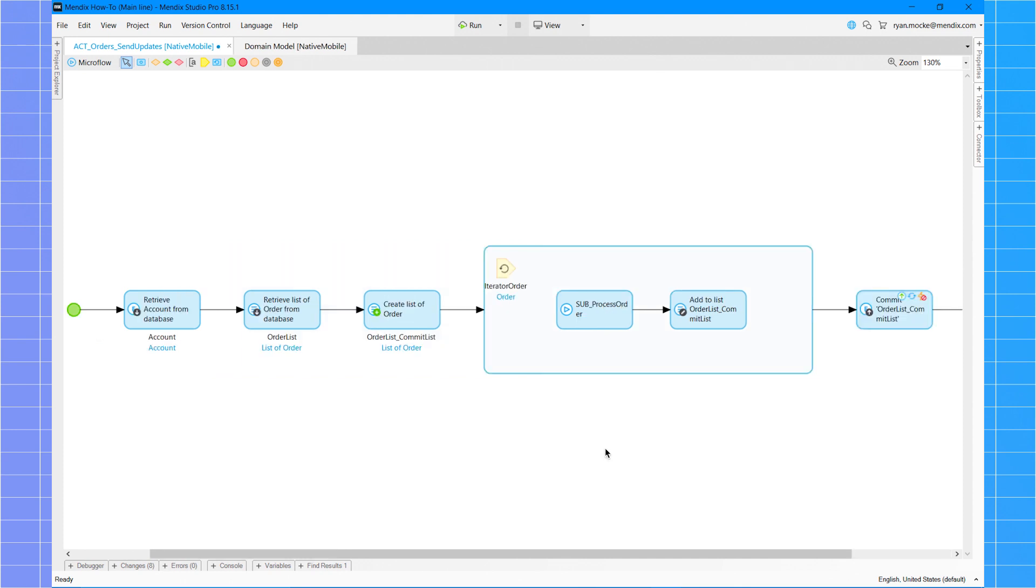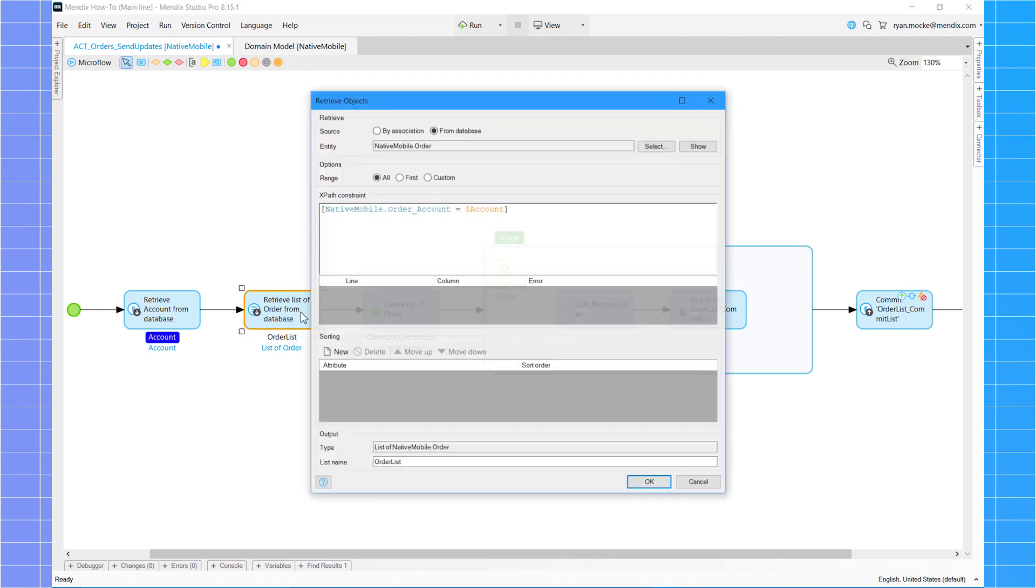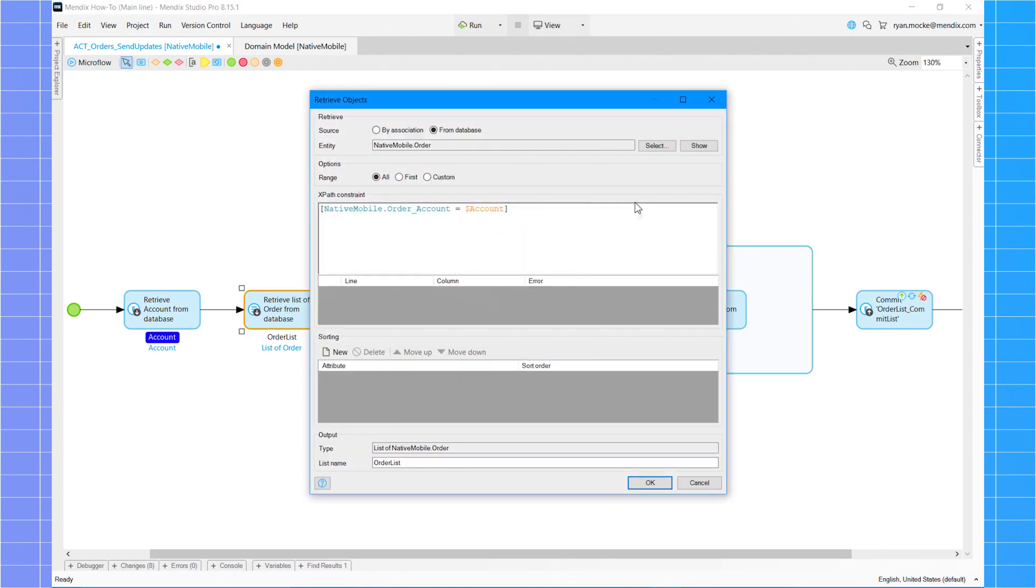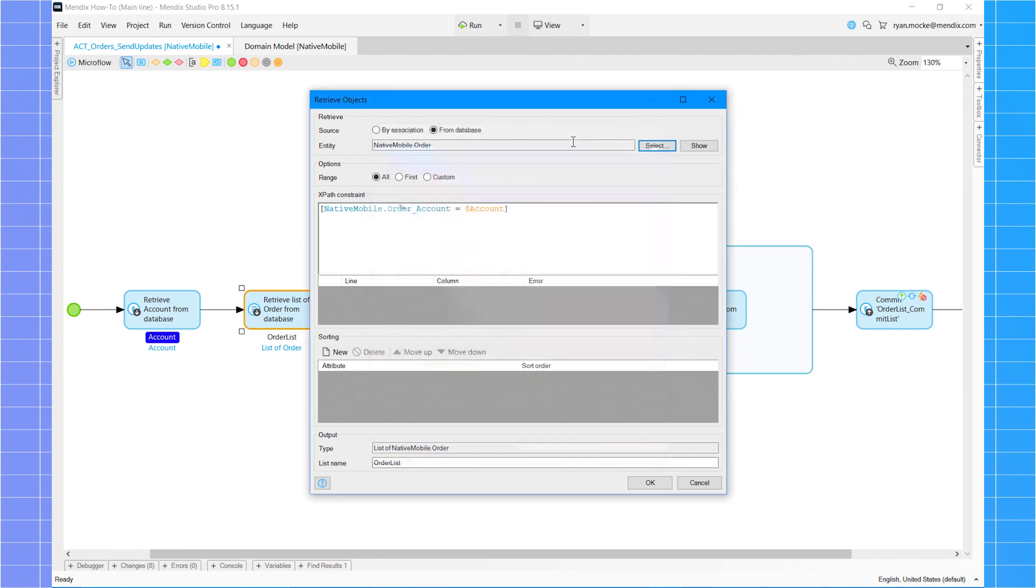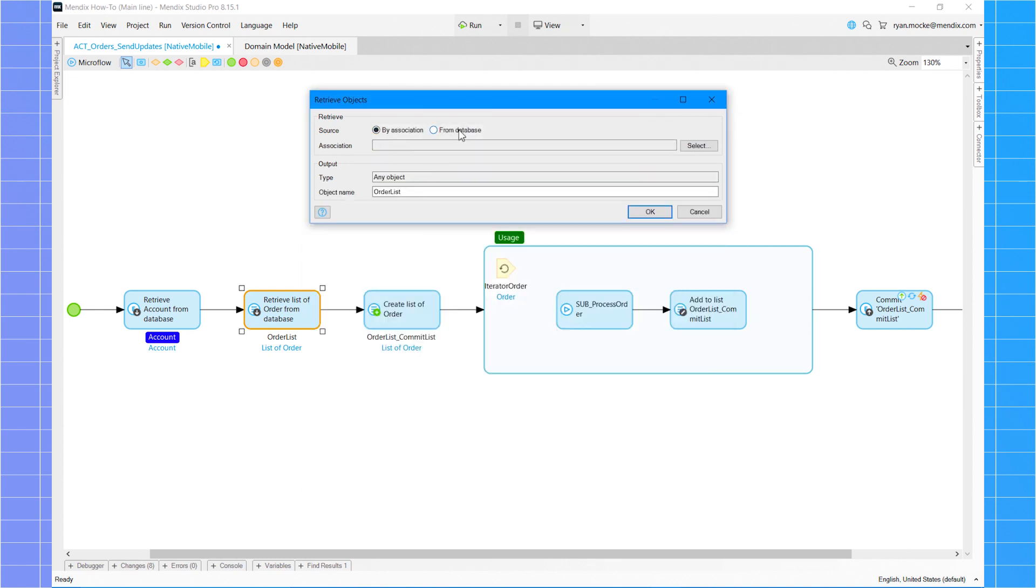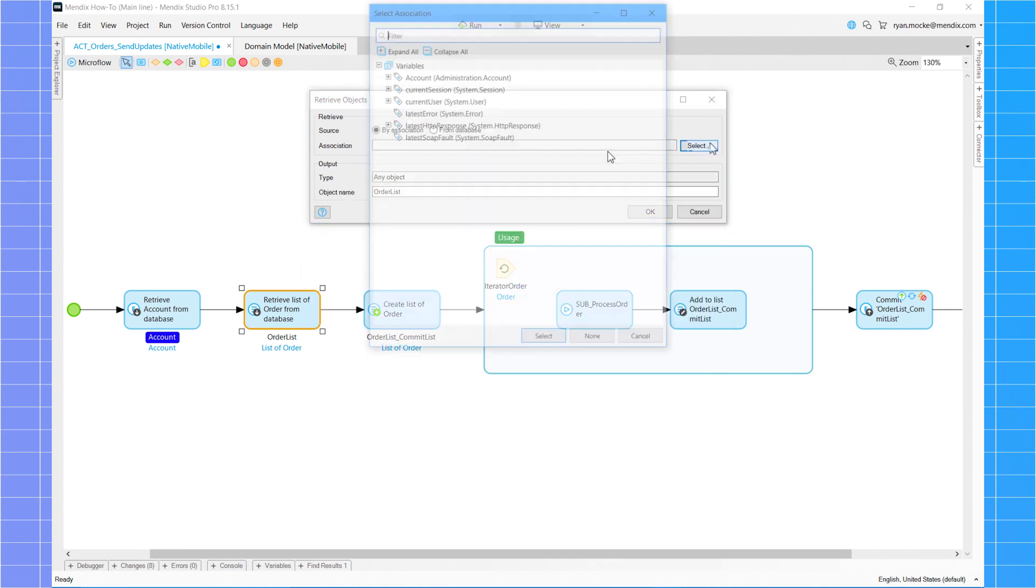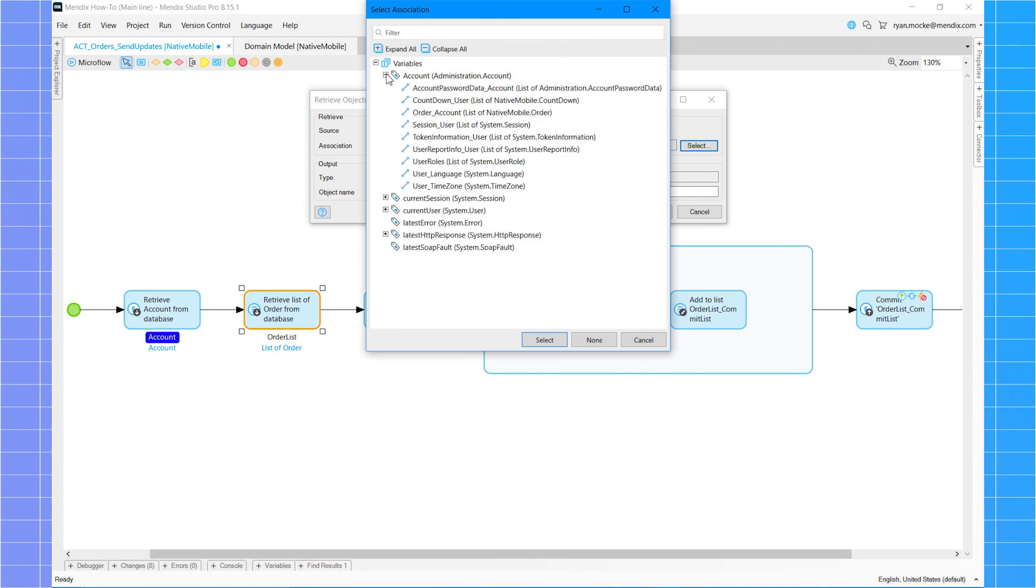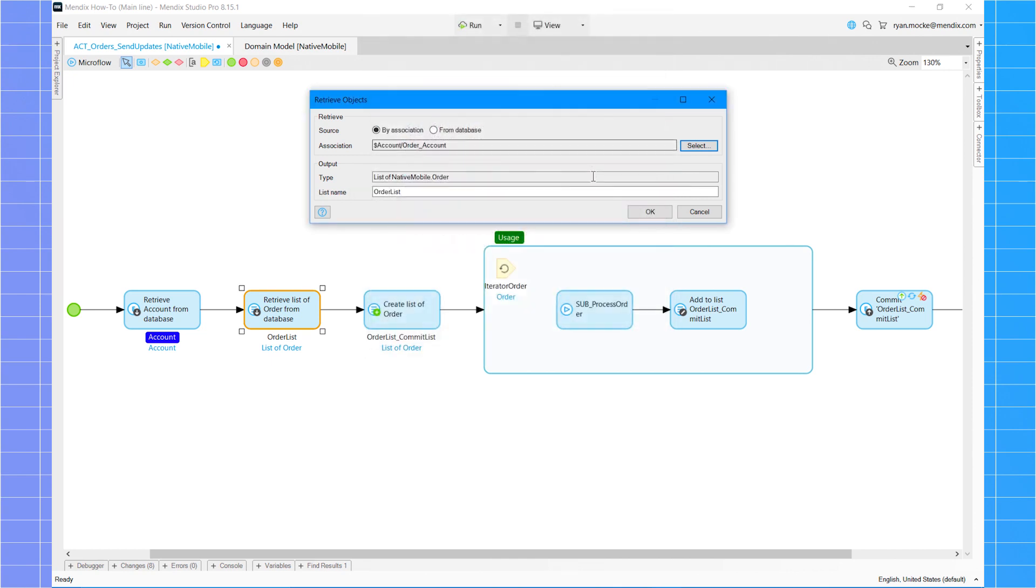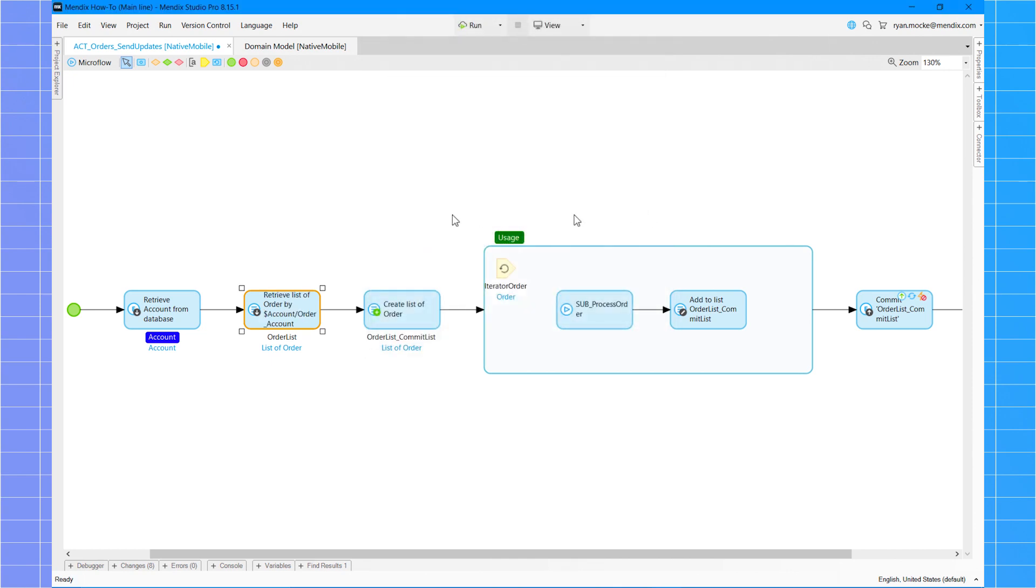Whenever fetching data, try to use retrieve by association wherever possible. This uses cached data which is more readable as well as uses an index. In addition, instead of performing complex retrieve actions, it is better to use list operations to filter and aggregate the required data. This is because the platform optimizes these operations and performs them at the same time.